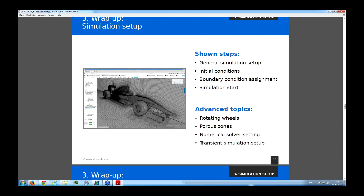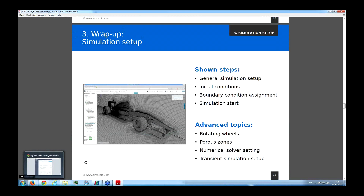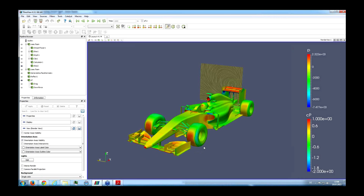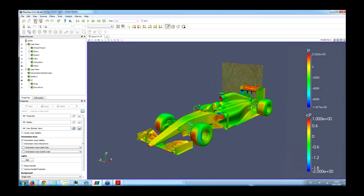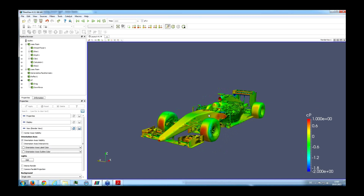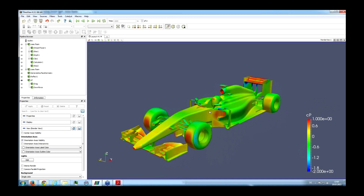So we ran the simulation — it took a few hours, came back, and we downloaded the results. For local post-processing, we're using a software called ParaView. It's open source — just Google it or find a link on our website at paraview.org. All results from SimScale can be natively imported into ParaView. And now Nick is really the professional here — so in a few minutes I'll hand the presentation back to Nick.